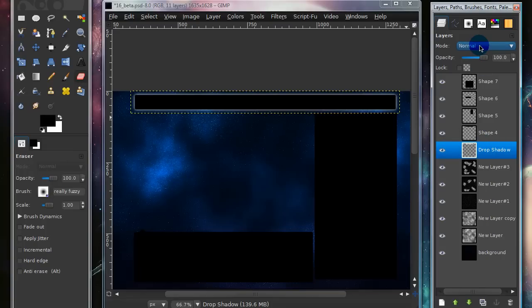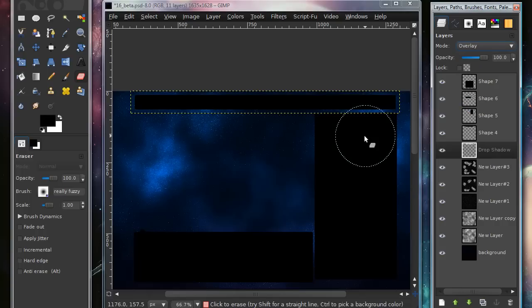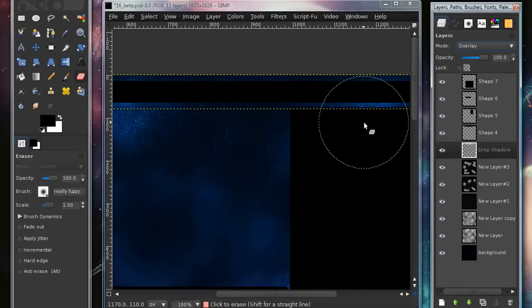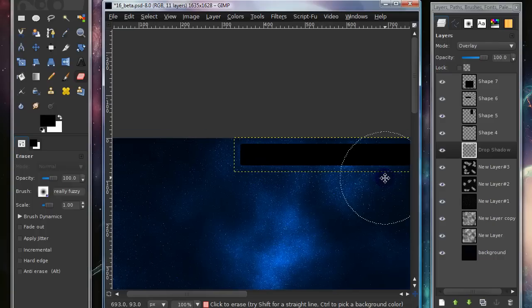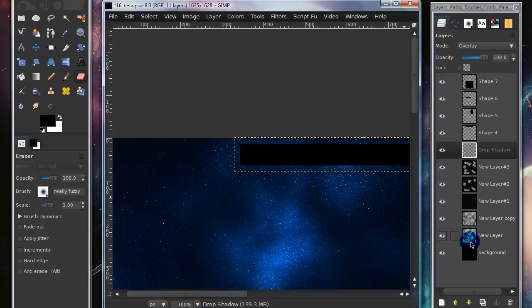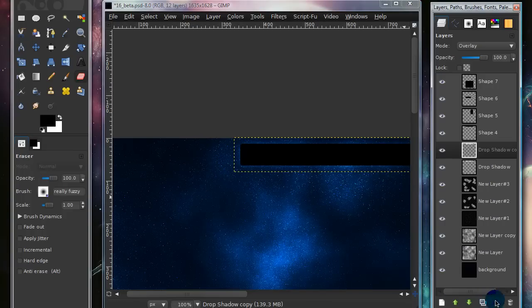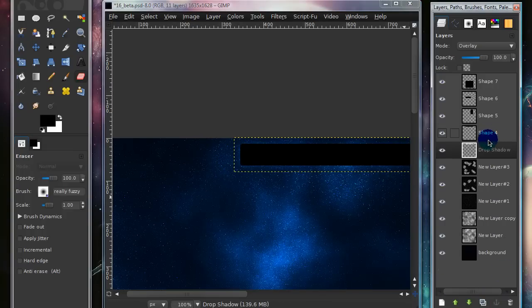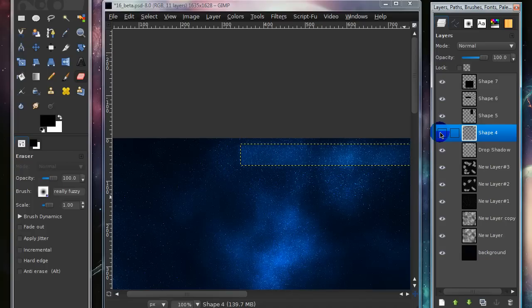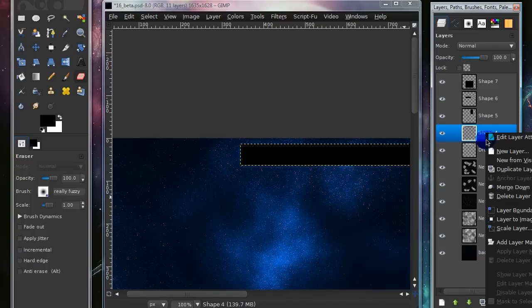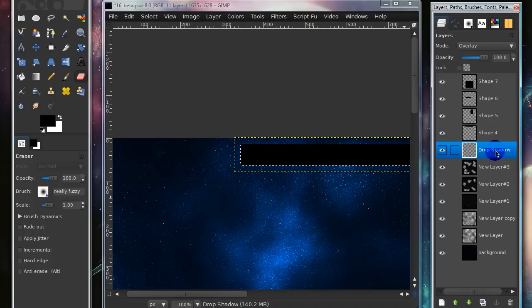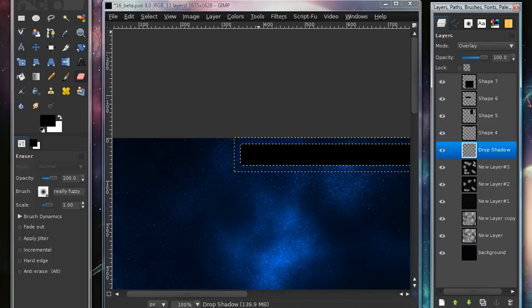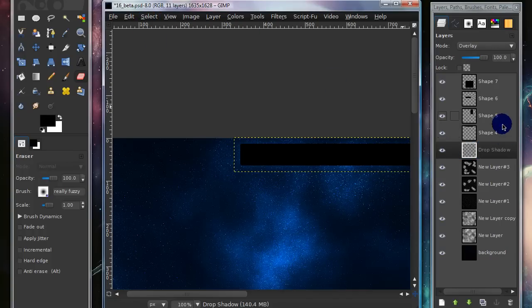So go down to the Drop Shadow layer, and set that layer mode onto Overlay. But as you can tell, you really can't tell too much where that blur is, or where that glow is. So what we want to do is go up to the Shape 4 layer, which is the layer that corresponds with that Drop Shadow layer, right-click on it, and select Outputs of Selection, then drop down back to your Drop Shadow layer, and press Delete on your keyboard, and then select None. Now you can delete your Shape layer.